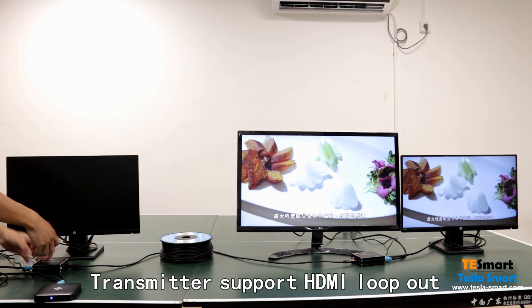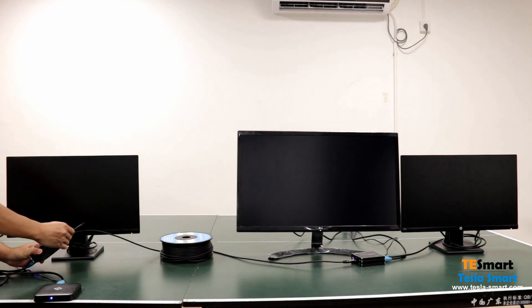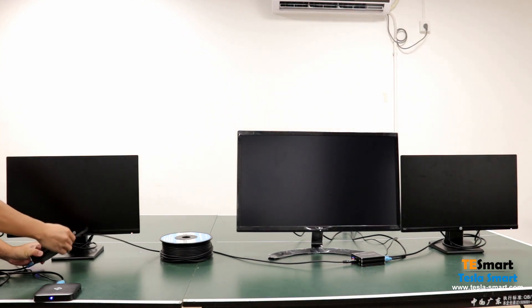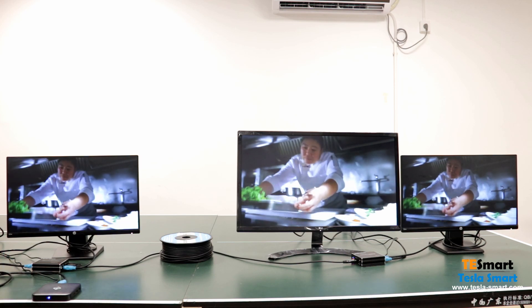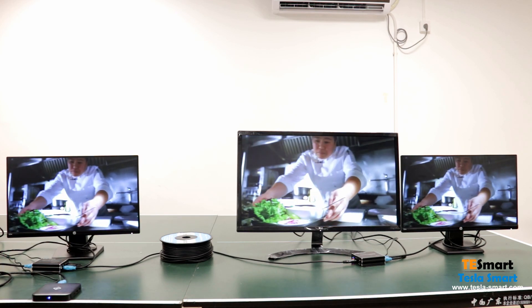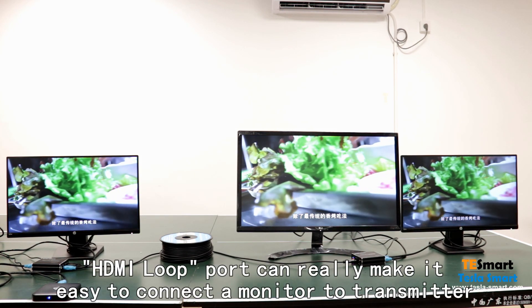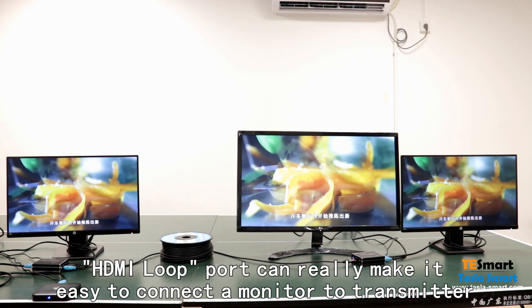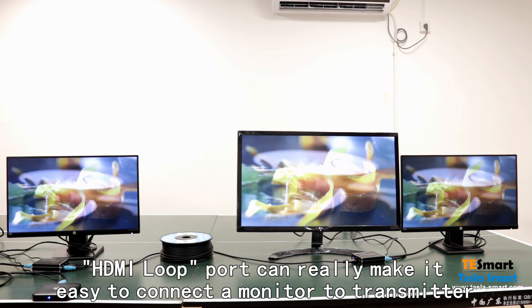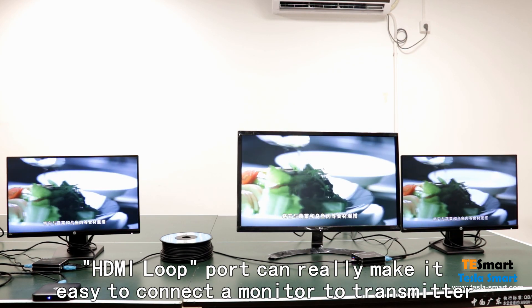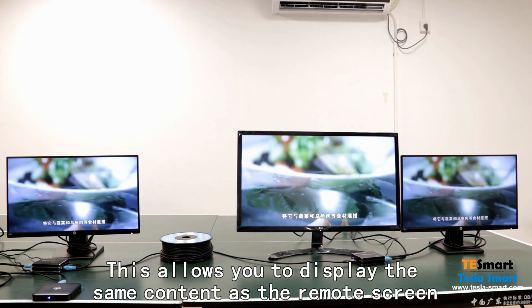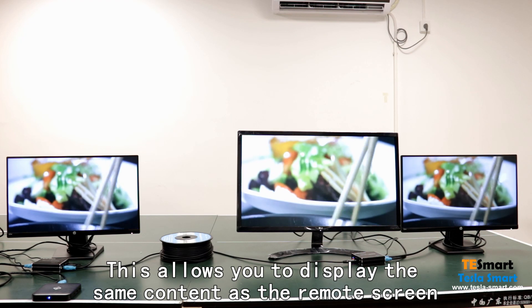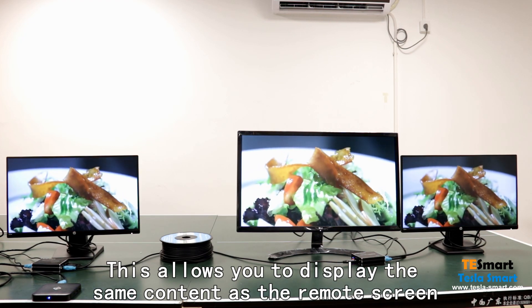Transmitter support HDMI loop out. HDMI loop port can really make it easy to connect a monitor to transmitter. This allows you to display the same content as the remote screen.